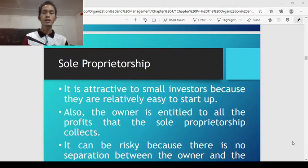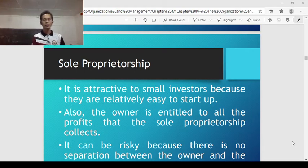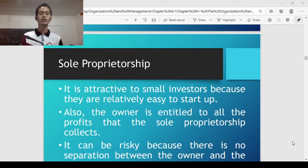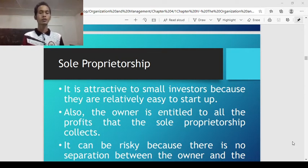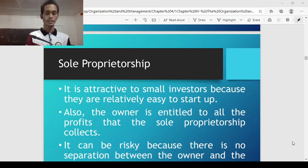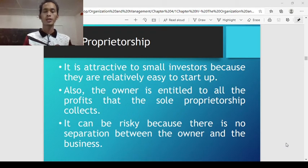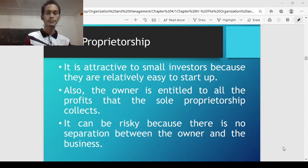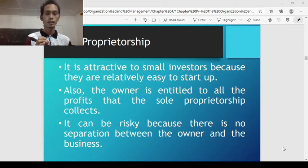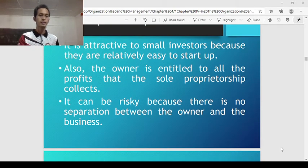Sole proprietorship is attractive to small investors because it is relatively easy to start up. The owner is entitled to all the profits that the sole proprietorship collects — that is one advantage. However, it can be risky because there is no separation between the owner and the business. The owner is the one who manages the business, and if there are problems in running it, there are consequences that could really impact the growth and operation of the business enterprise.